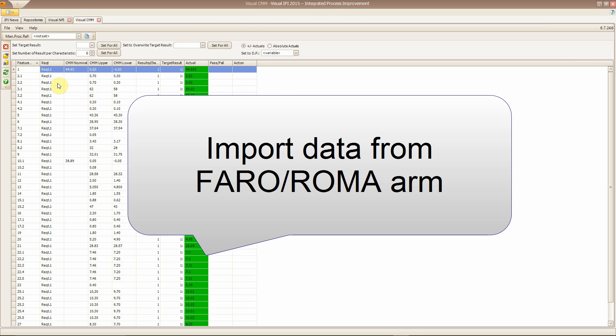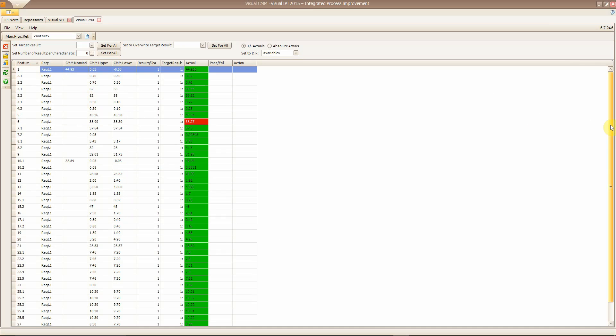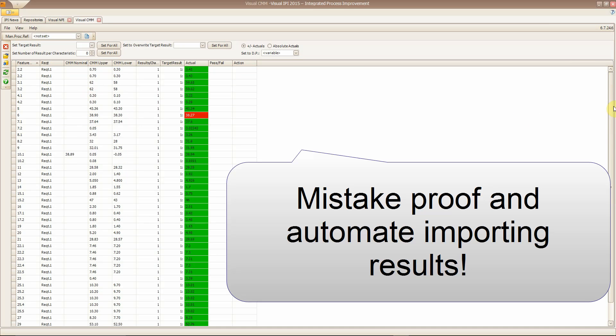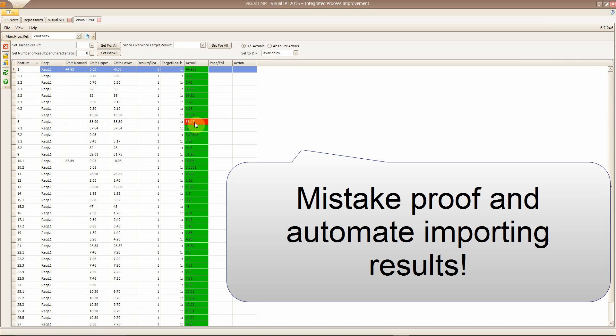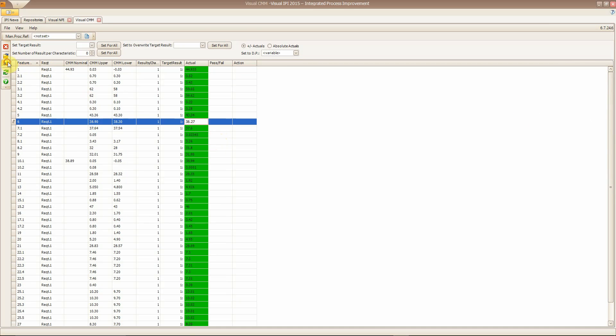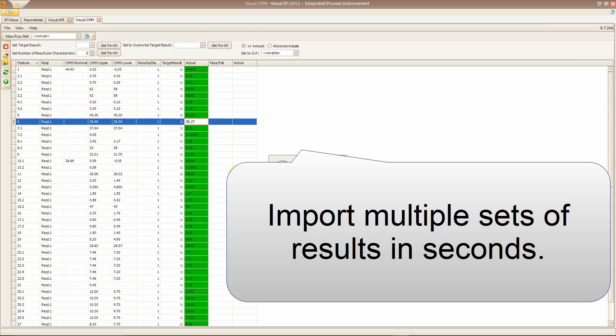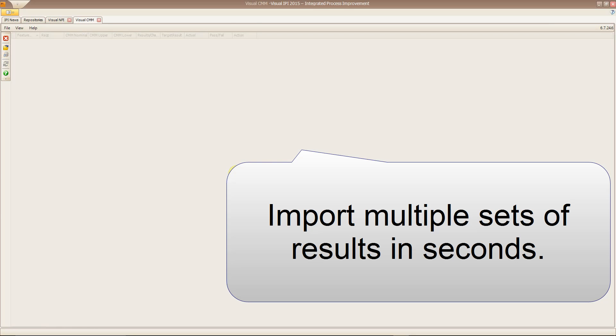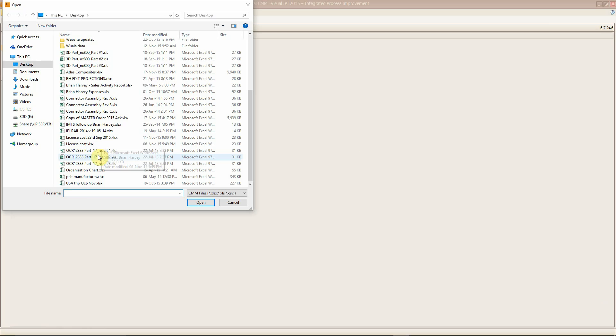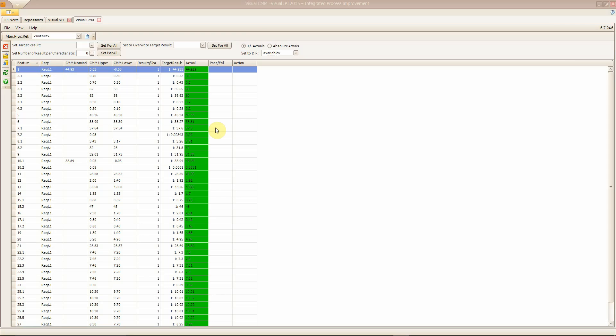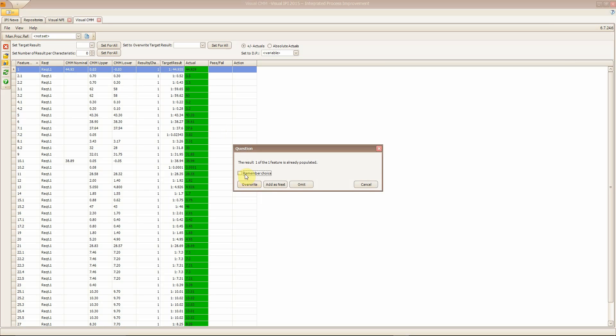You can import data from Faro and Roma Arms and we mistake-proof and automate importing results data. You can import multiple sets of results in seconds. You get a simple green-red in and out of tolerances and you can edit dimensions if required.